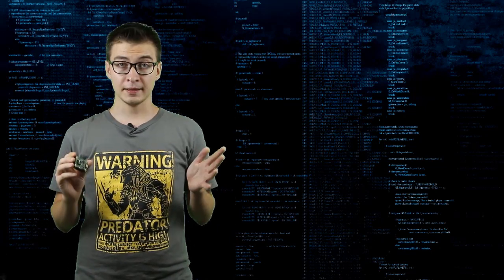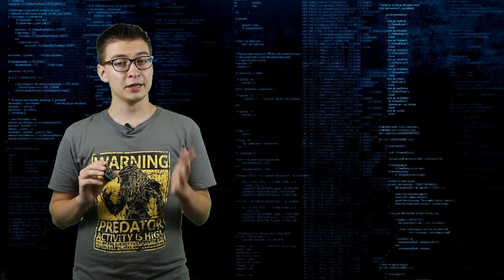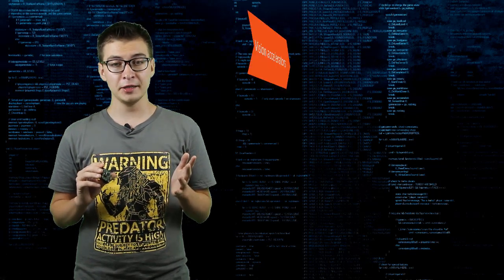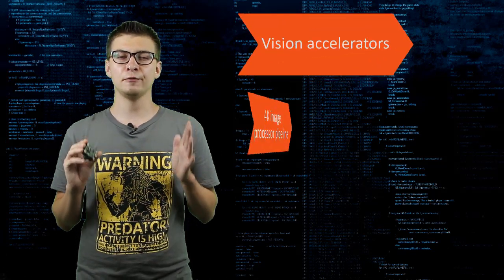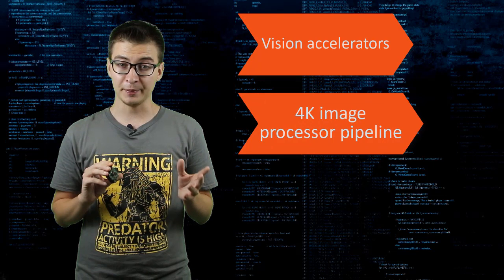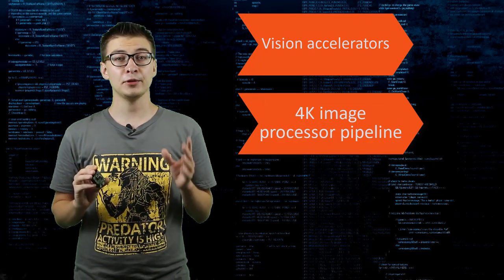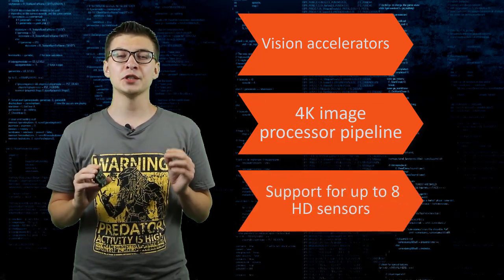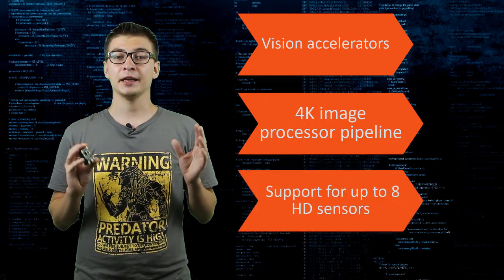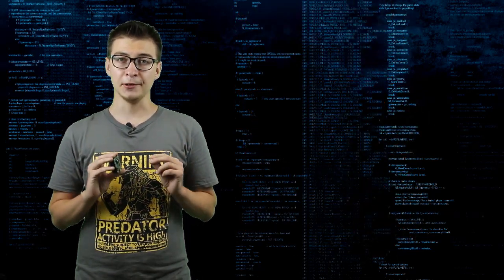Plus, the system on chip also has vision accelerators and a new native 4K image processor pipeline with support for up to eight high-resolution sensors connecting directly to the VPU.